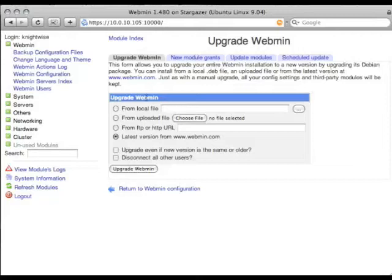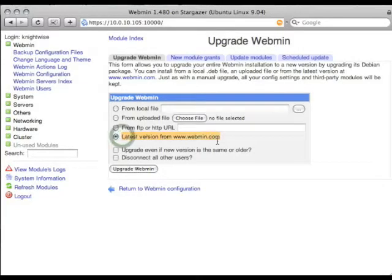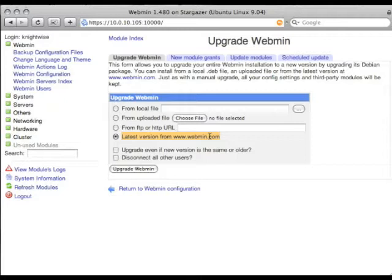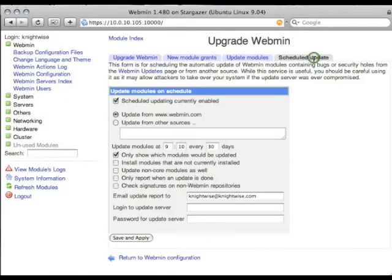Ubuntu Server, where to upgrade the latest version of Webmin. Now, for convenience sake, I say always get the latest version from the website Webmin.com.